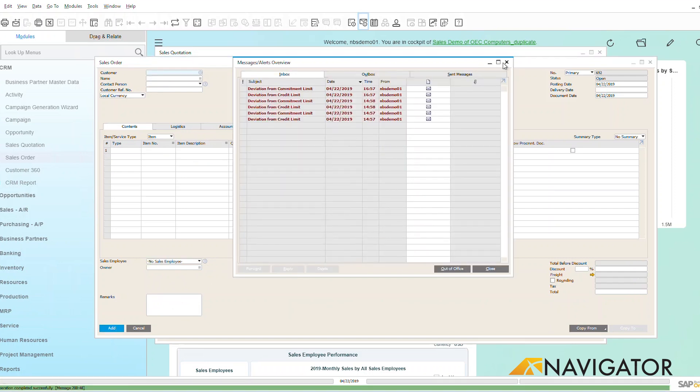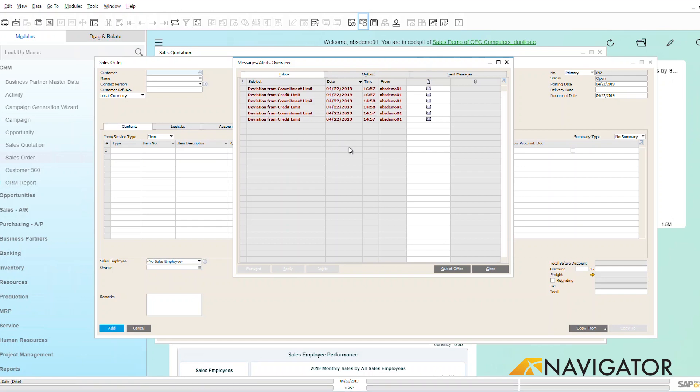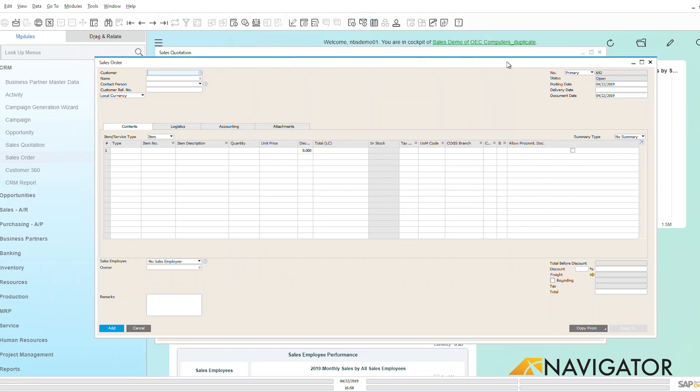Now as we go over and see any type of messages and alerts that come up, we can see that because I added in this sales order from my quotation, it has gone above my deviation of my commitment limit. And that's great because now this advises me that I have to possibly talk with my finance department.